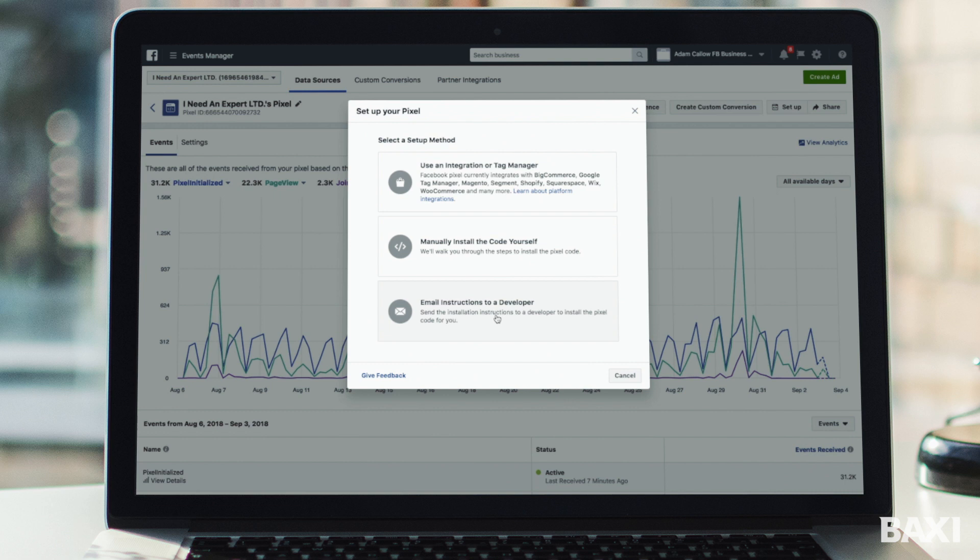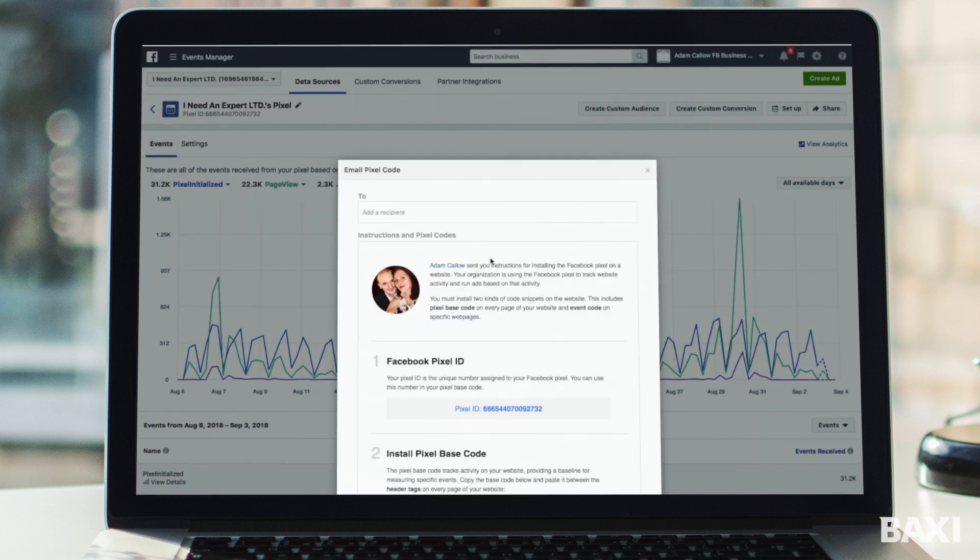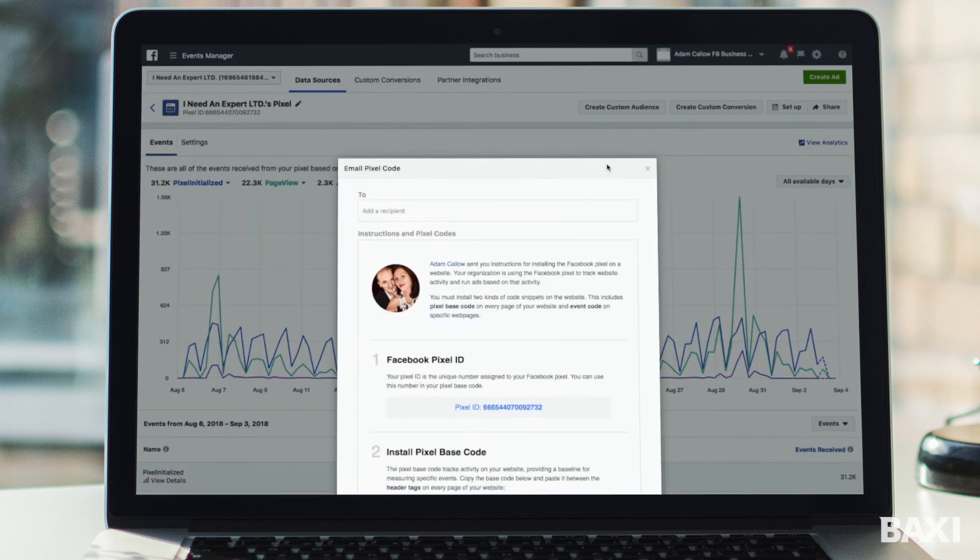So all you need to do here, click this button, put matthewf at experttrades.com, send it across to Matt and he will install that for you. If you're not on the expert trades website package but you have someone else looking after your website, I do advise you use this as an opportunity to get those guys to install it for you. That way you know it will be done correctly.